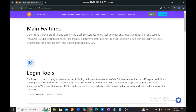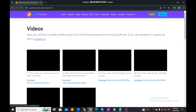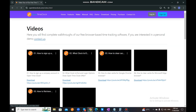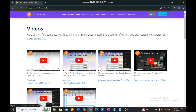Next to the Features tab is Videos. If you want to know more about our system and need a demonstration or tutorial, you can go to our Videos section and click on the specific videos you want to watch and learn about.